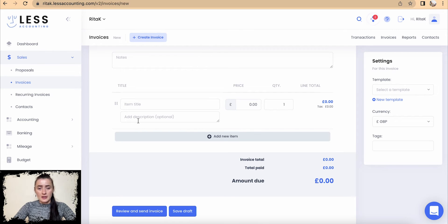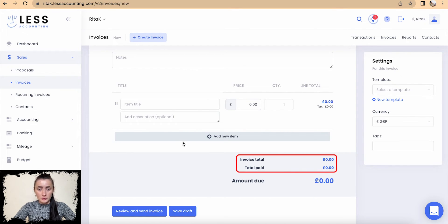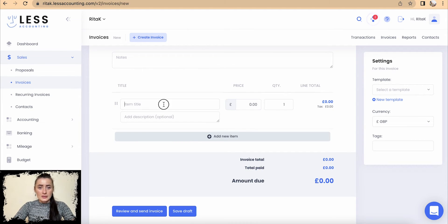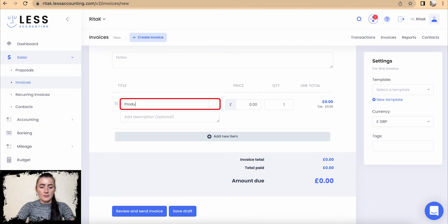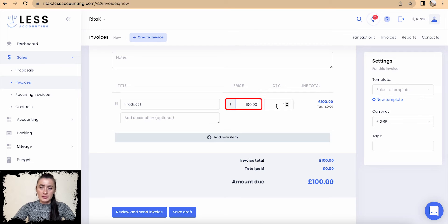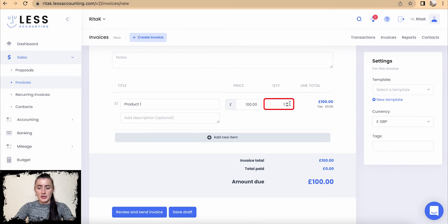The next section is the main body of the new invoice, which will calculate a total price by lines and then show a total at the bottom for what would be due for this customer to pay you. Let's add the first item — I will add Product One, set the price to 100, and add a quantity. I have three items.